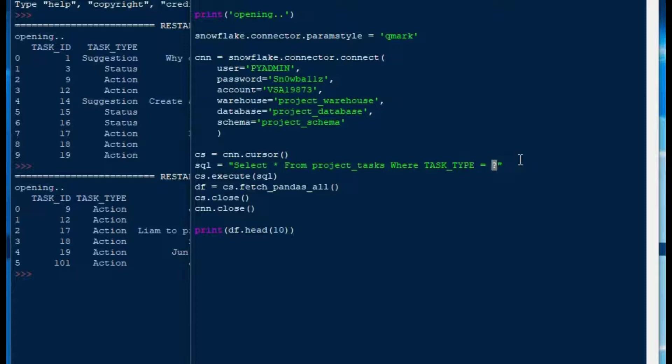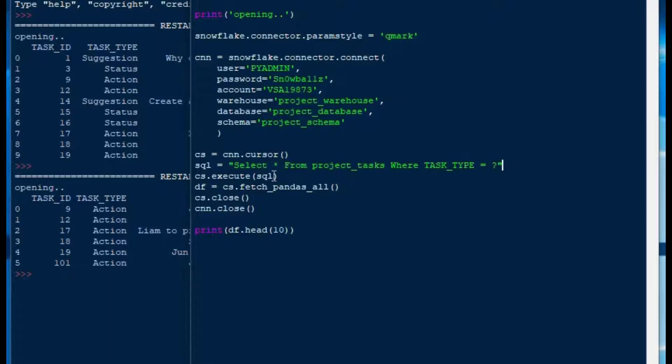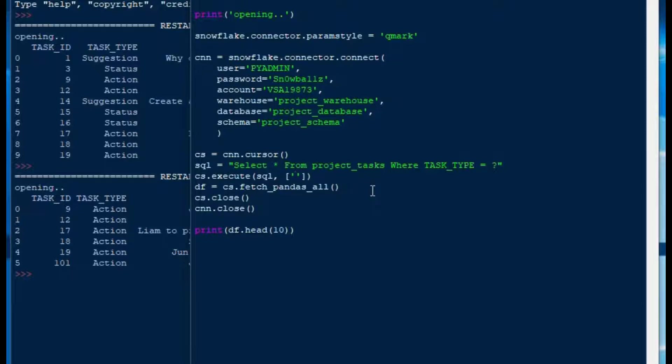So we want to replace that with a parameter and we're going to put a question mark in for our parameter because we used our Qmark up above there as our style. That's very handy for us so we can put a parameter in the task type. If you had multiple parameters you just need to make sure that you put them all in in the same order.